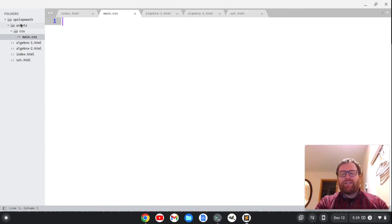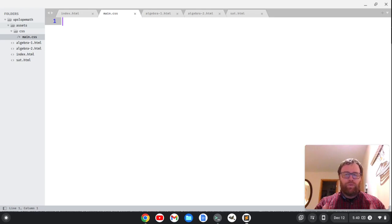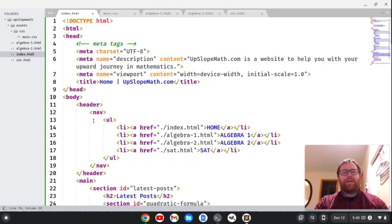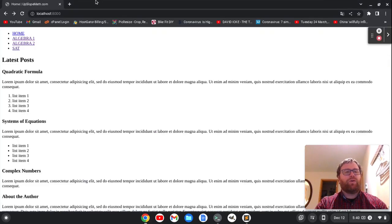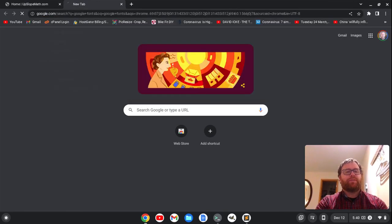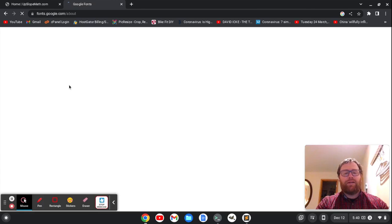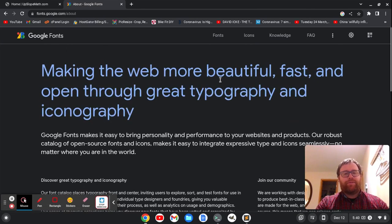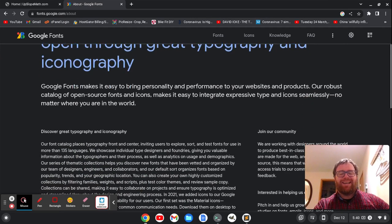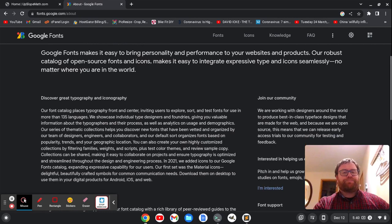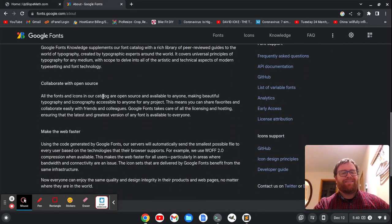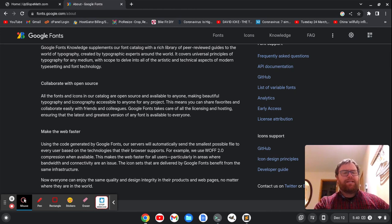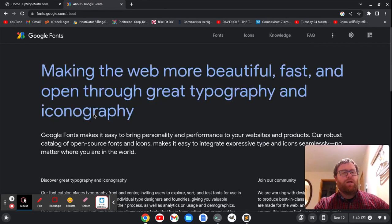And in the assets folder you might also have a js folder for JavaScript, where you include some JavaScript to add some dynamic elements to the page. We probably will do that later. Okay, so first off I kind of want to start styling this page, and one thing that I might want to do is change the font. So let's go up here and open a browser and we'll type in Google Fonts. Okay, and the first thing that comes up is About Google Fonts, so let's click on that. And here we see that there's a description: 'Making the web more beautiful, fast, and open through great typography and iconography.' I don't know if I said that correctly. Anyways, if you go down here, 'All fonts and icons in this catalog are open source and available to anyone, making beautiful typography and iconography accessible to anyone for any project.' Okay cool.